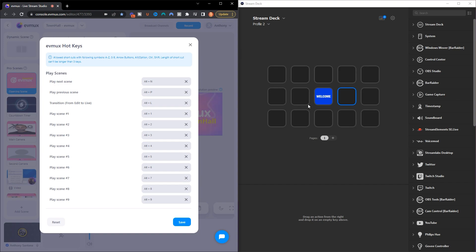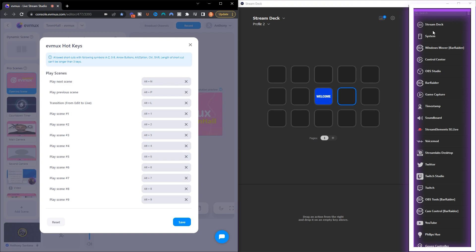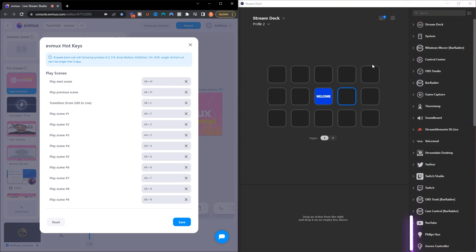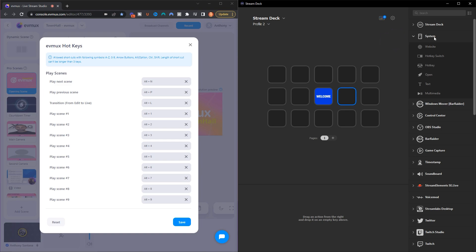What we want to do is come to the right-hand side in the Elgato Stream Deck software and go to where it says 'System.' When you click System, you're going to want to select 'Hotkey.' Now there's a 'Hotkey Switch' and then there's a 'Hotkey.'